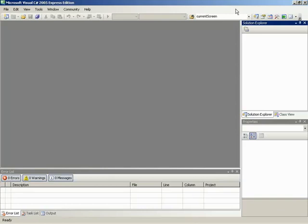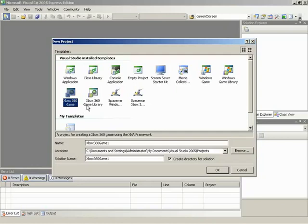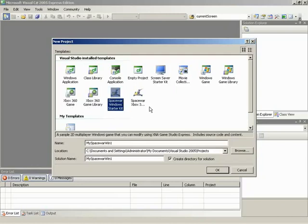We're just launching our regular Visual C# 2005 Express edition. Here's how we know that we've got XNA installed properly. Let's go ahead and create a Windows game - begin a new project. We've got some new stuff now: a Windows game, Windows game library, XNA 3, Xbox 360 game, Xbox 360 game library, a starter kit, a Space Wars starter kit, both for Windows and for the Xbox 360.